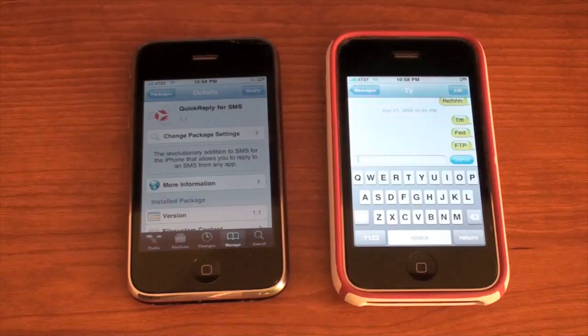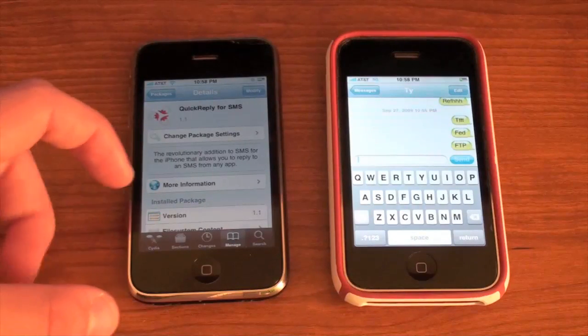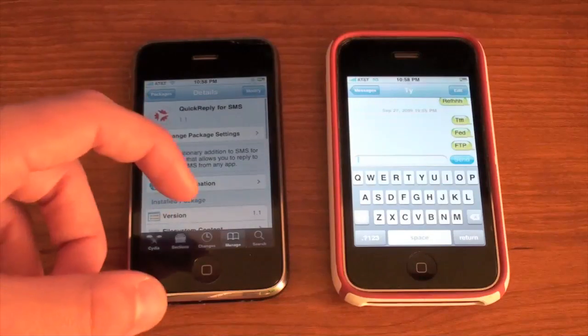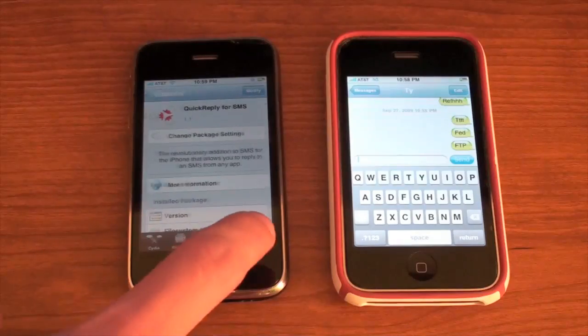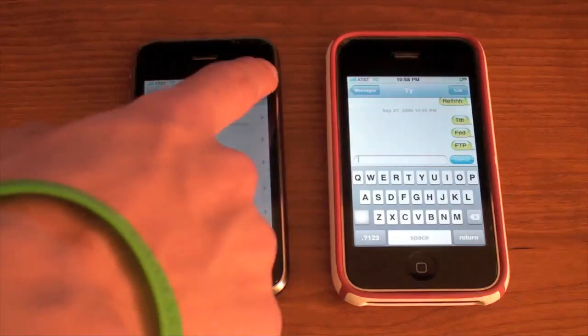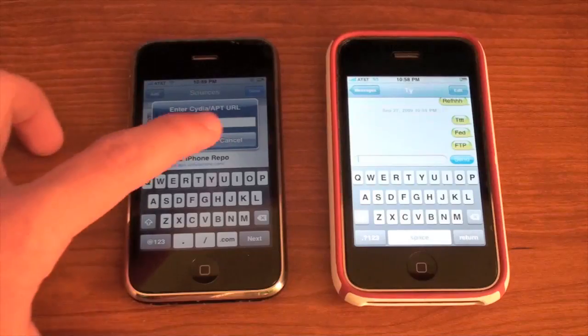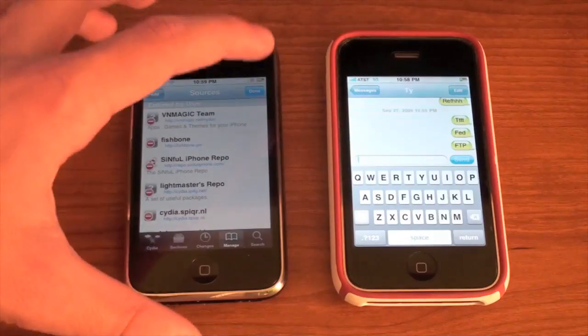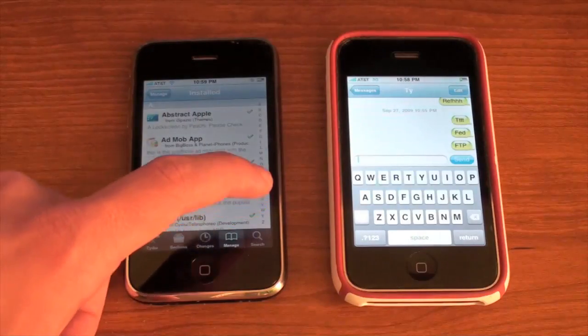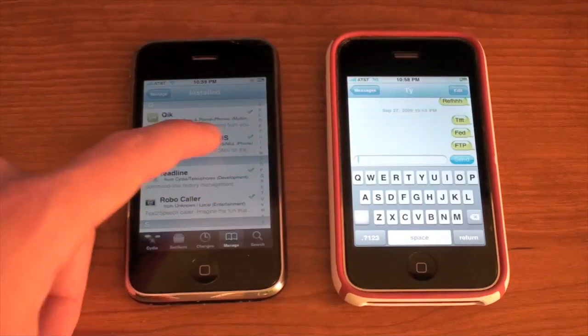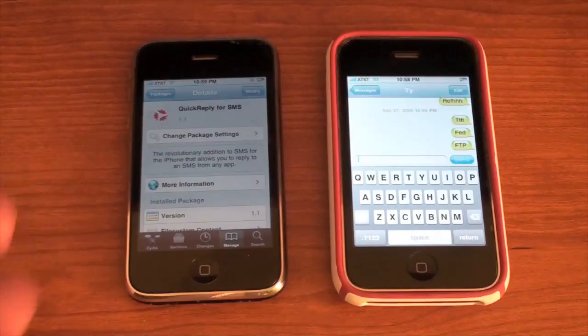You can install this. It seems like I've seen it as a paid app. I got this from the Sinful iPhone repo — if you want the repo, look in the video description. You'll just need to go to Manage Sources, then Edit and Add it. So just add the repo and I'll have a link to it in the description. Then you will download the Quick Reply for SMS package. Just do a search for Quick Reply for SMS and you should find it.